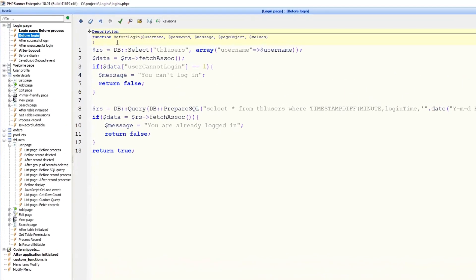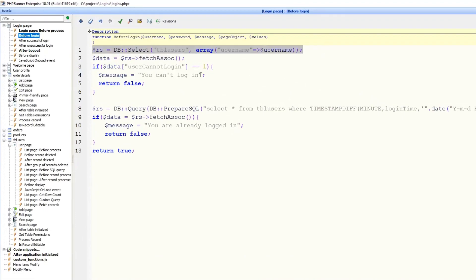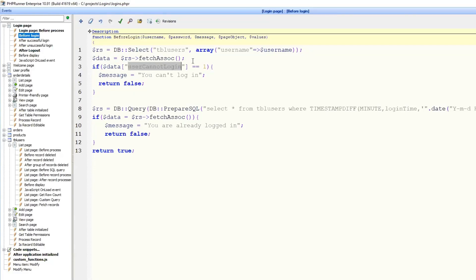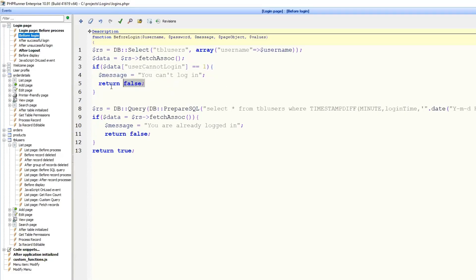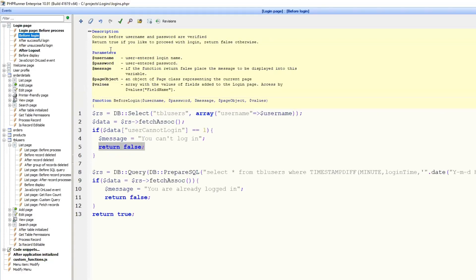What we're doing here is we retrieve the record of the current user from table users. And if user cannot log in field is set to 1, we display a message.